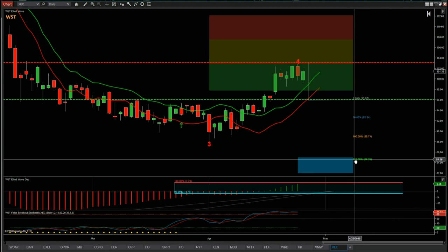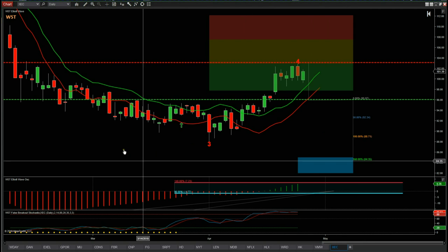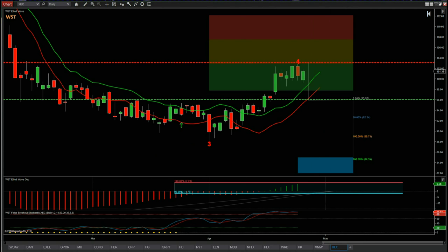That's it for today — a very simple setup for XEC on the daily time frame for a potential short. Have a great trading day and I'll speak to you all tomorrow.